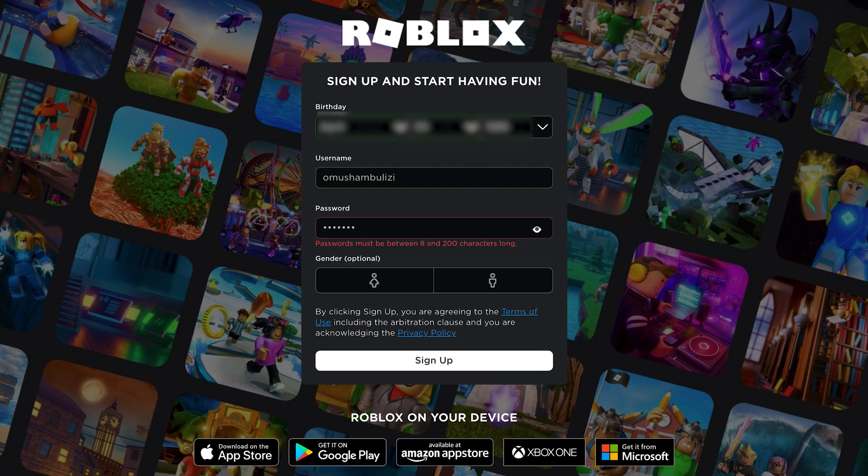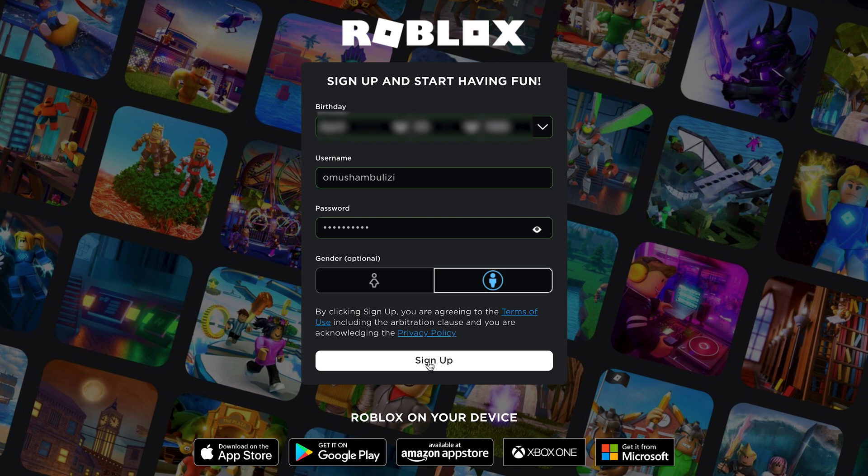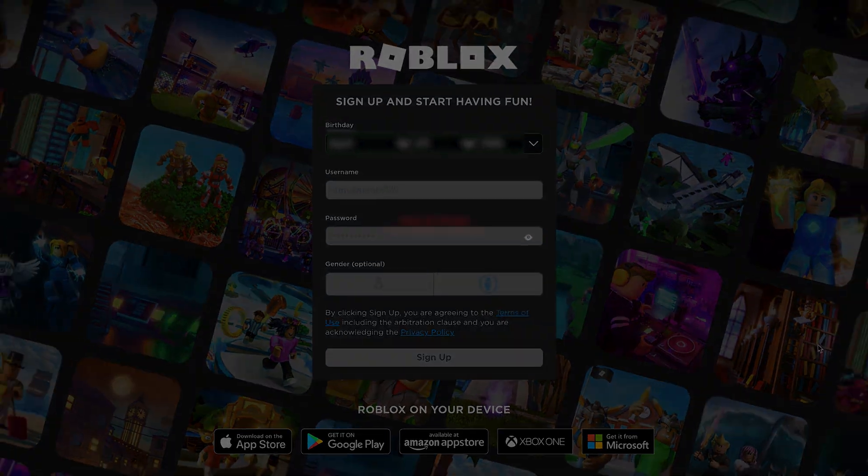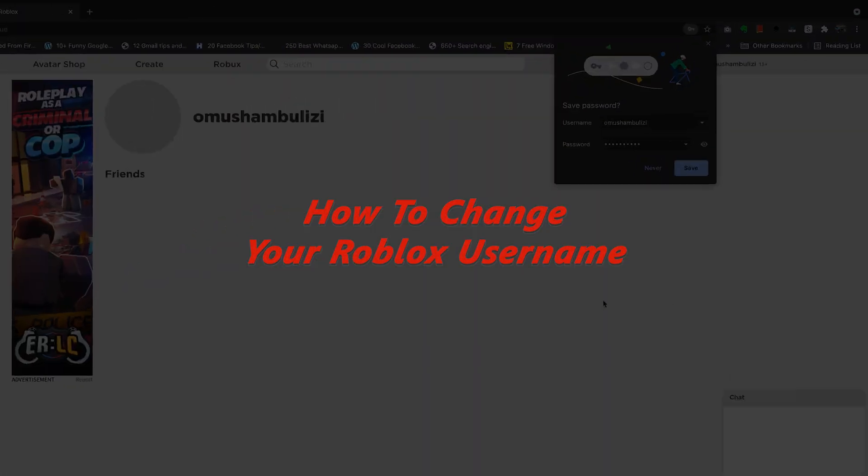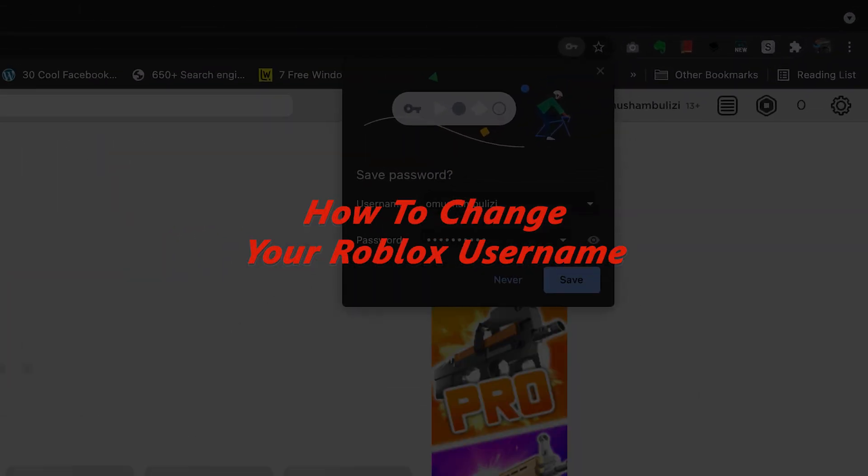What's up guys and welcome to Web Pro Education's daily tech tips. In today's tech tip, I'll be showing you how to change your Roblox username.